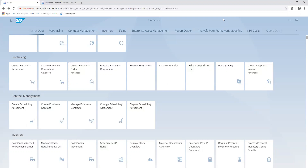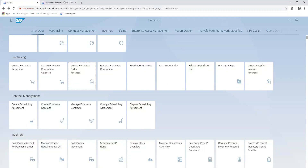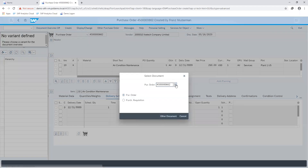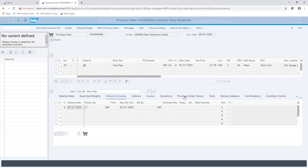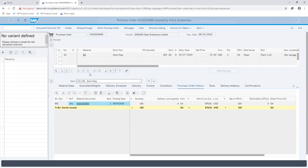To start off, I'm going to display the purchase order we are working with. I specify my PO number and check under my purchase order history tab. You can see that a material document has been created that shows the receipt of the 33mm pipe in the quantity of 160 units at the specified value as shown on my screen.